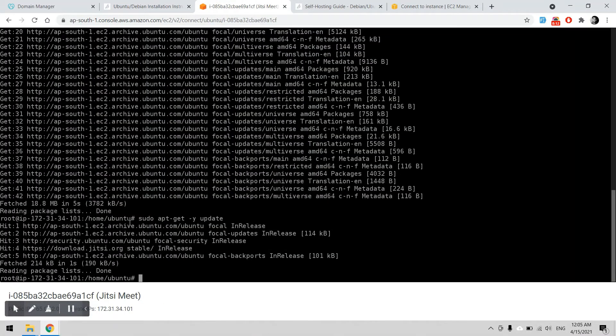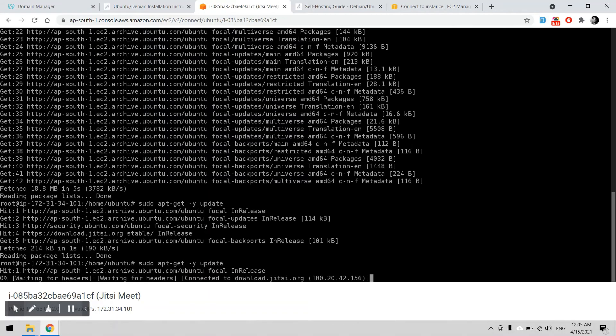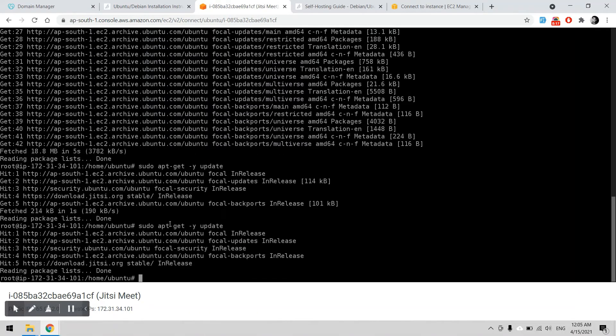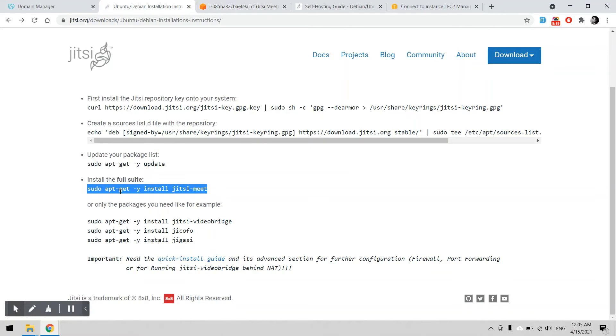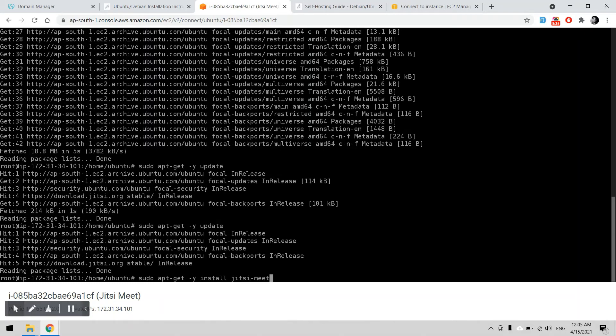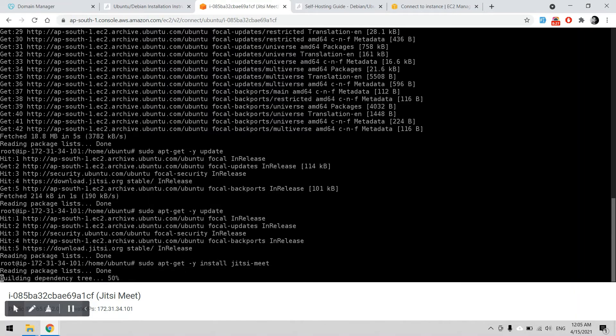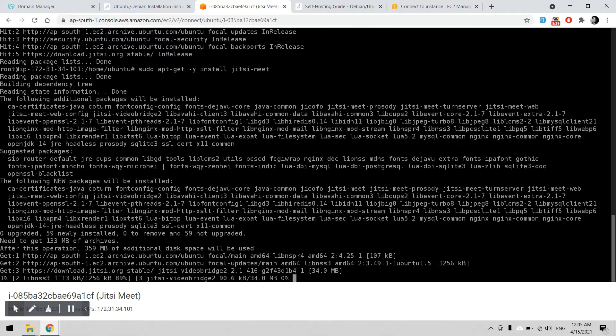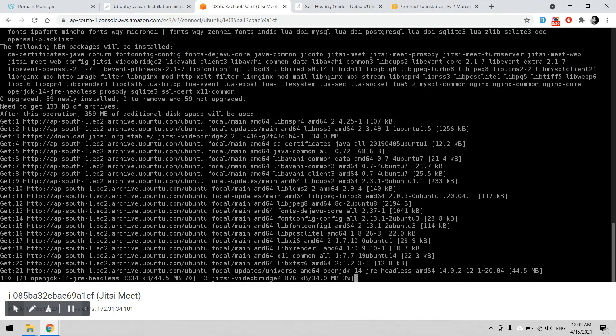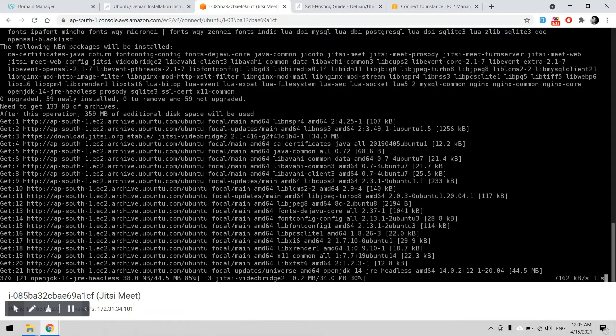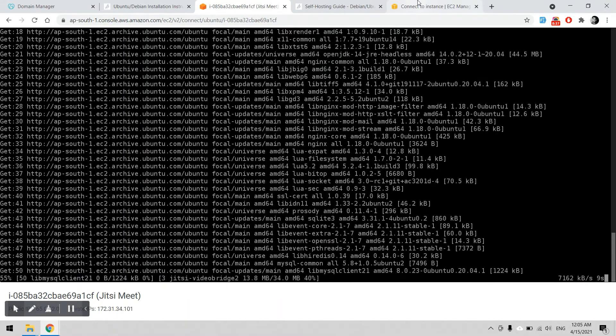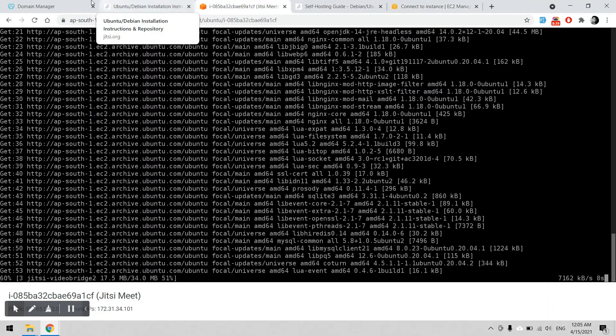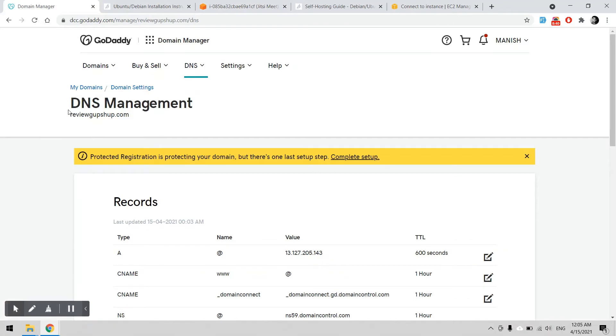Sorry, I just missed the command. Copy and paste. Yeah, now it's good. It should ask me for the domain name which is meet.reviewgupshop.com. We can copy meet.reviewgupshop.com.